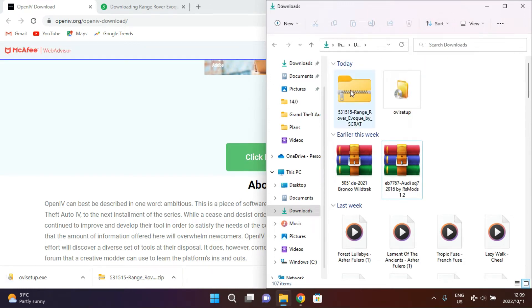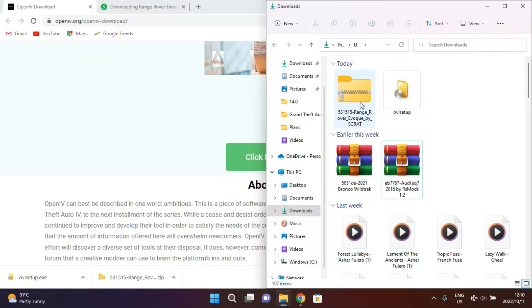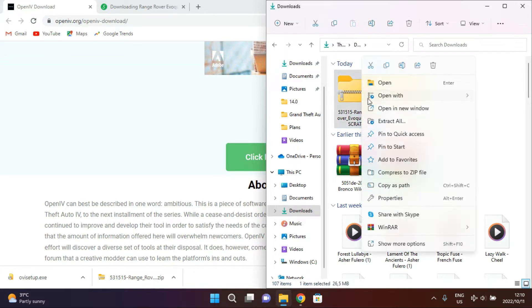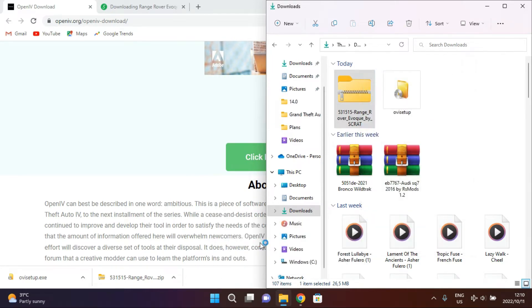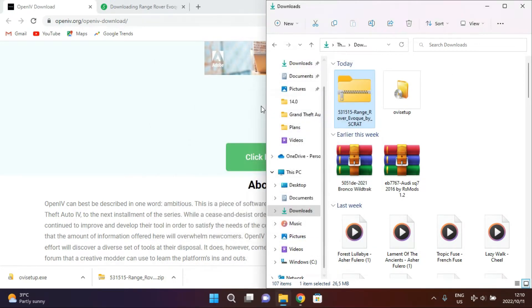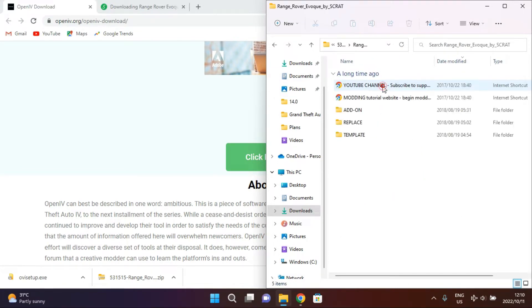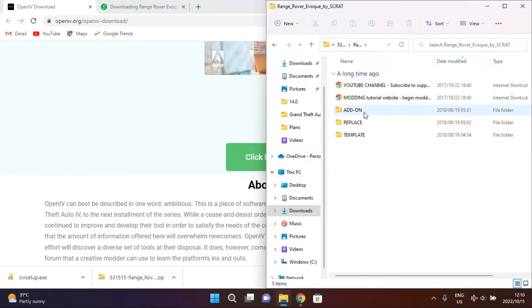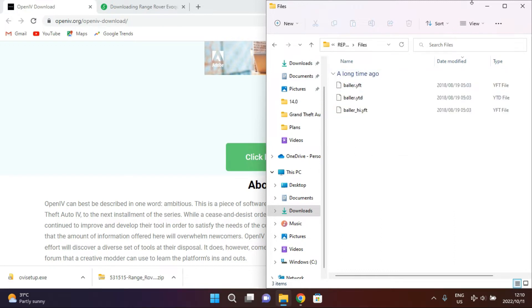Then you go to your downloads folder. I want to show you how to install the OpenIV setup. It's pretty much straightforward. You can install it yourself unless you already have it. Then you're gonna need to extract these files. Then you open and then you're gonna come to Replace. We're not using the add-on, we're gonna use Replace, then Files.